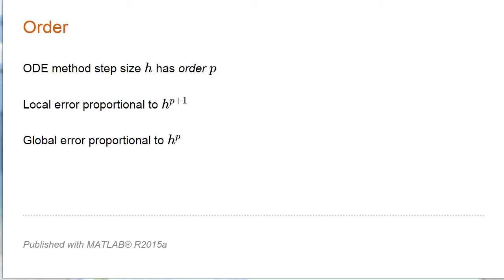If h is the step size and p is the order, then the error made in one step is proportional to h to the p plus 1. And the error made in traversing an entire interval is proportional to h to the p.